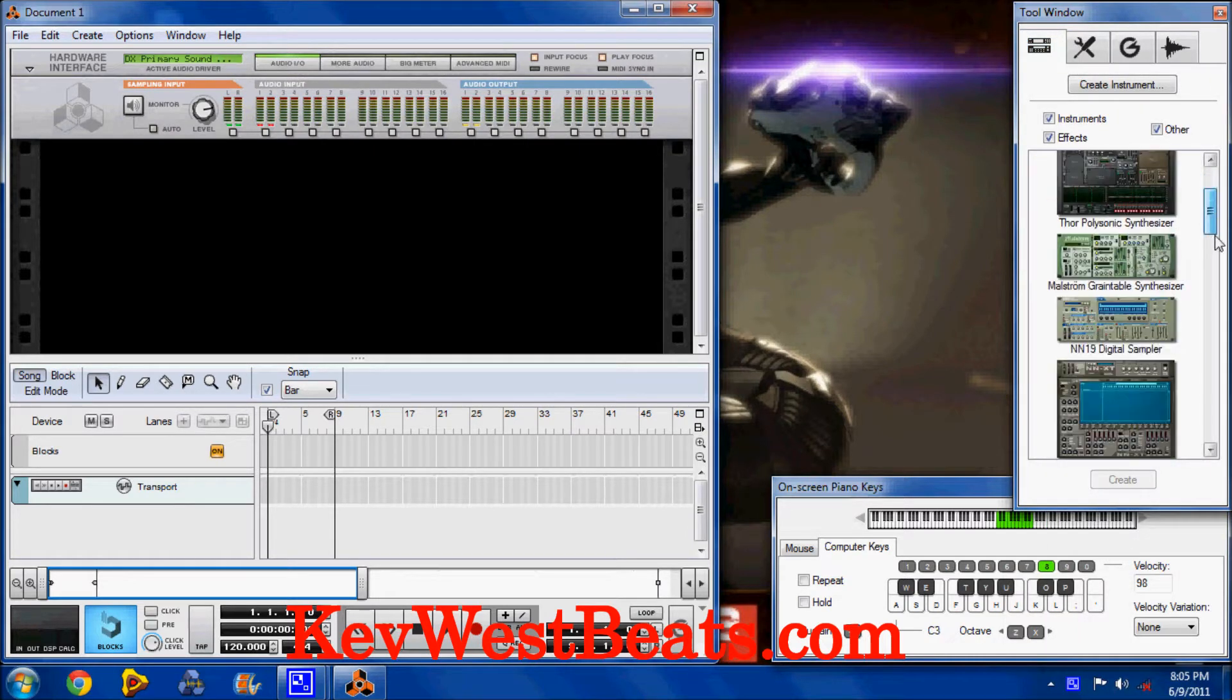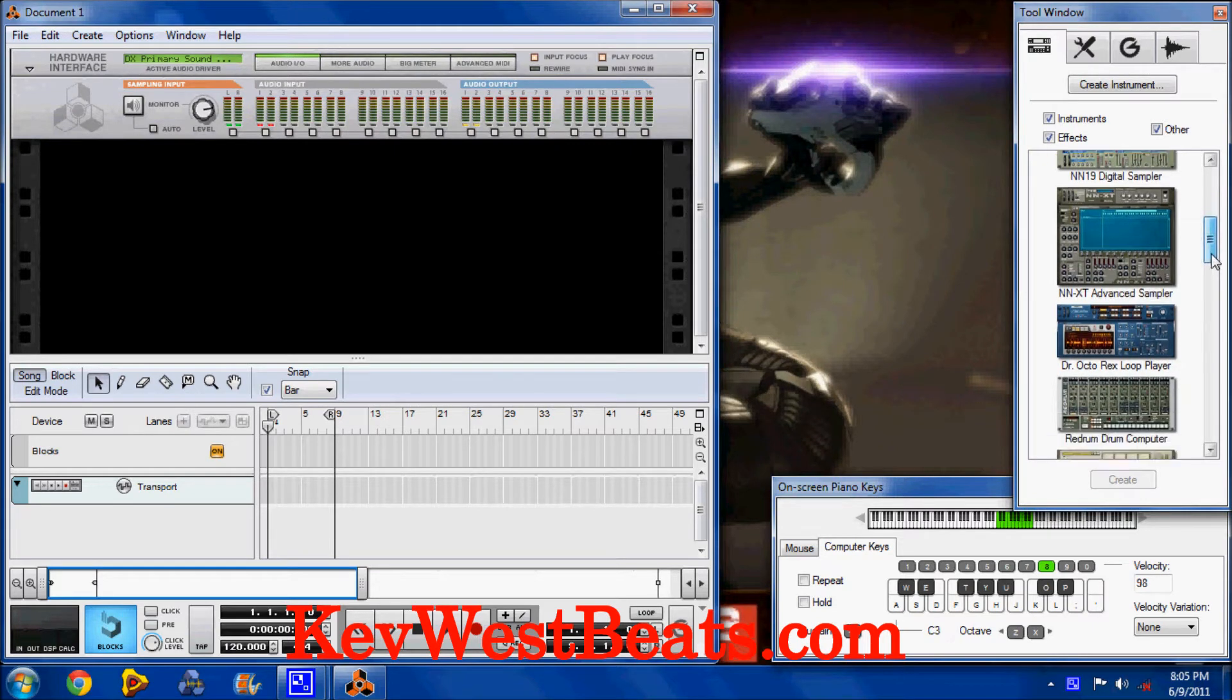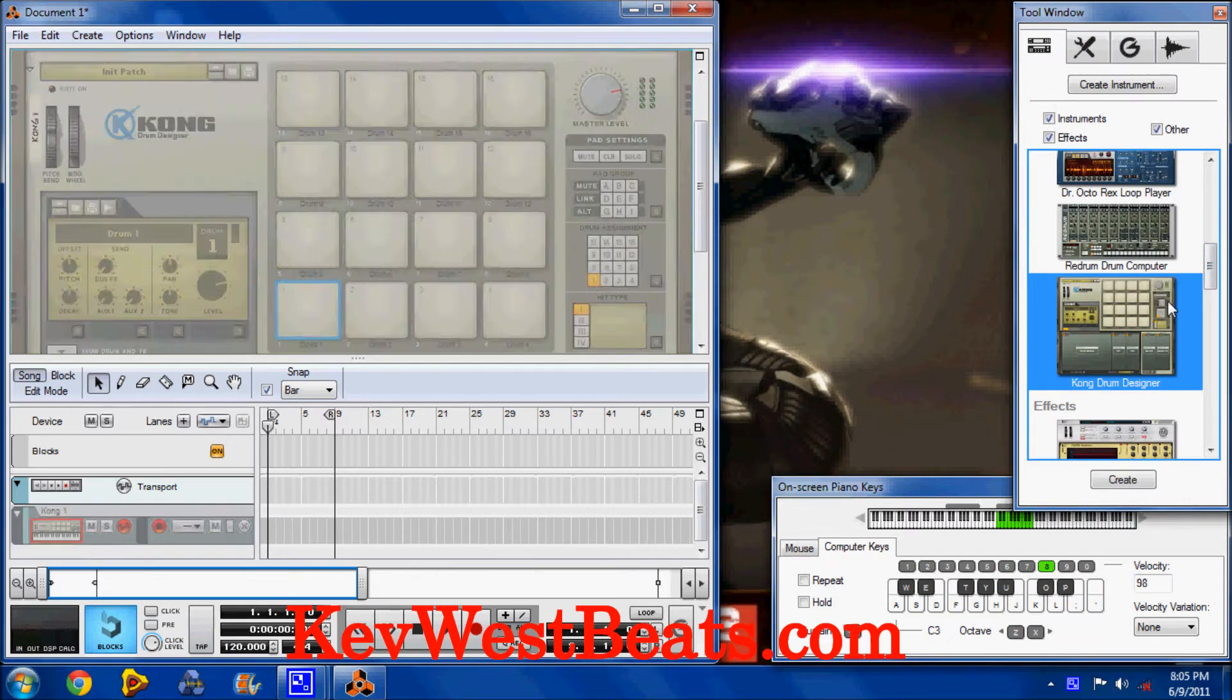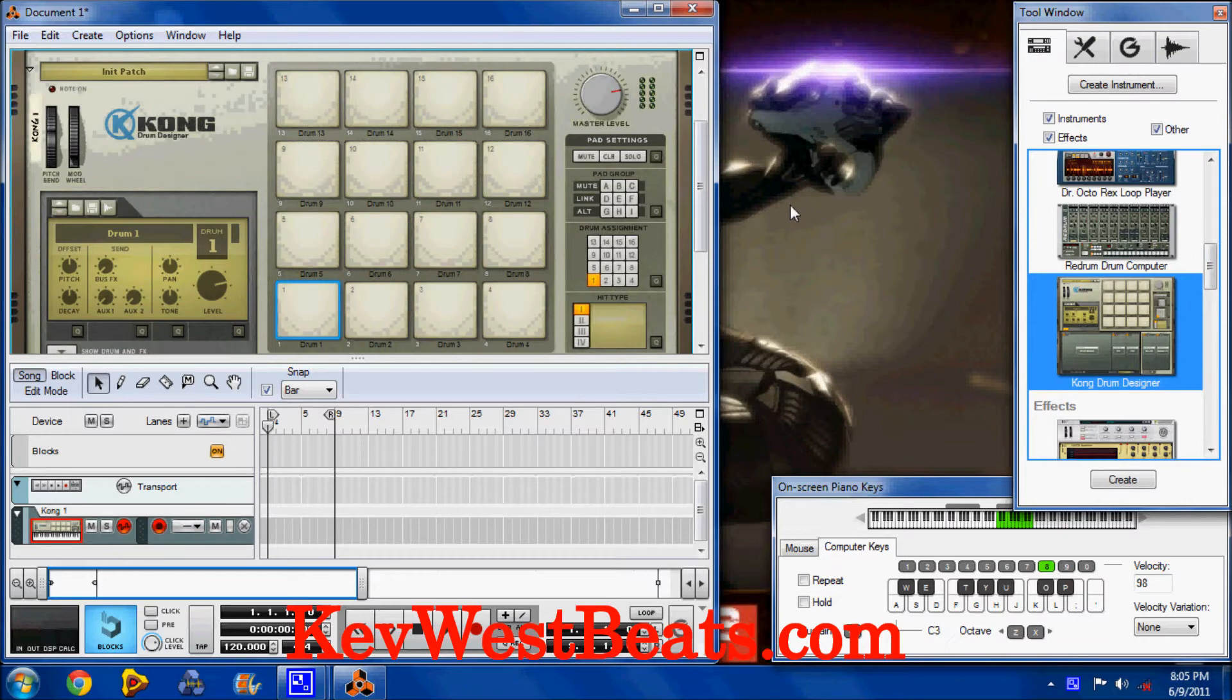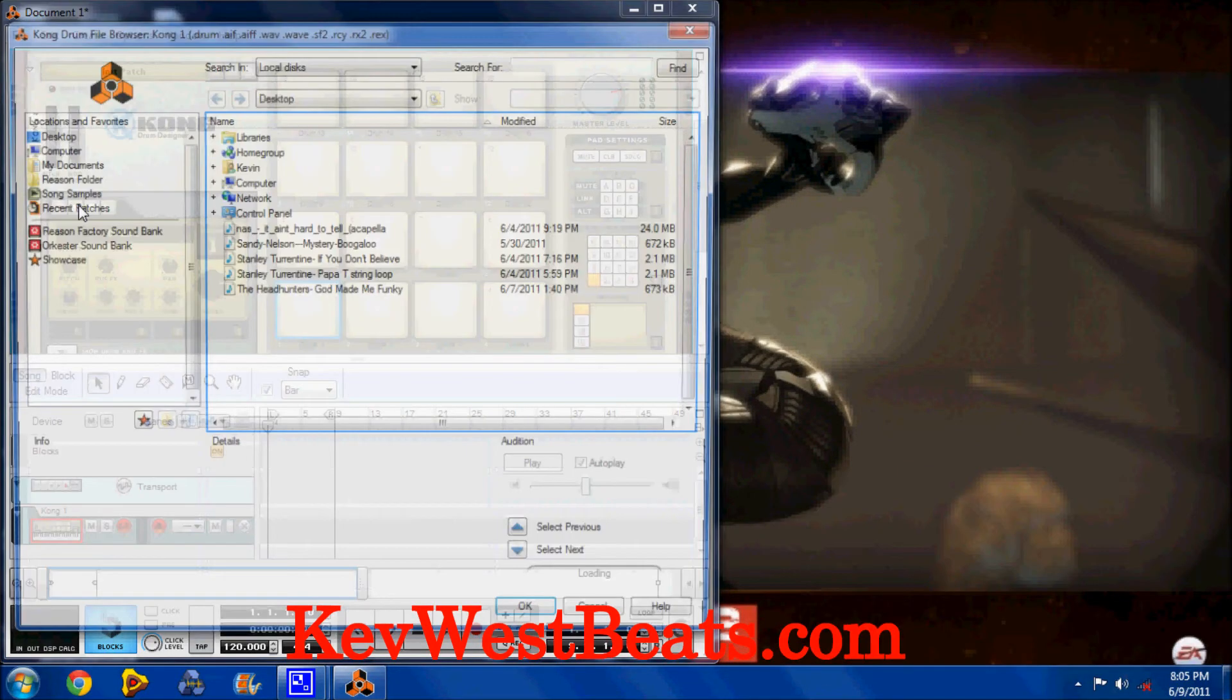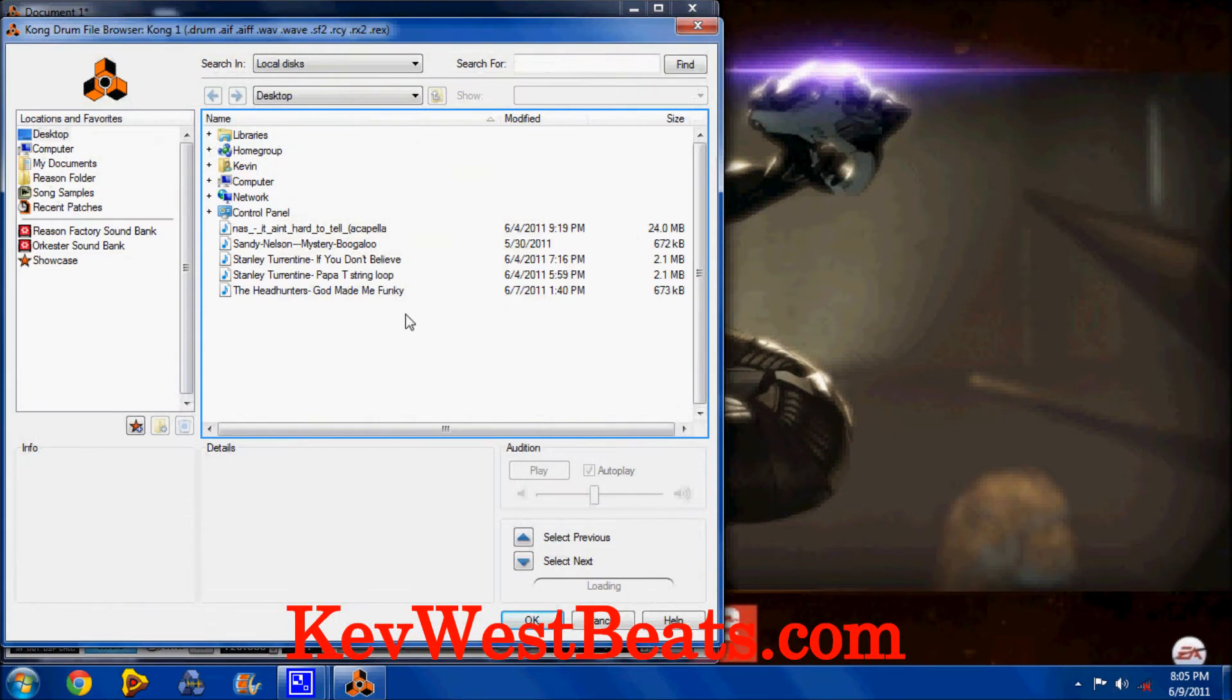Somebody said they're having issues with Kong. Personally, Kong and NNXT work the same way. I'm going to use Kong because I have to do that. What I do, you know everybody has a different kind of workflow. I'm going to use...